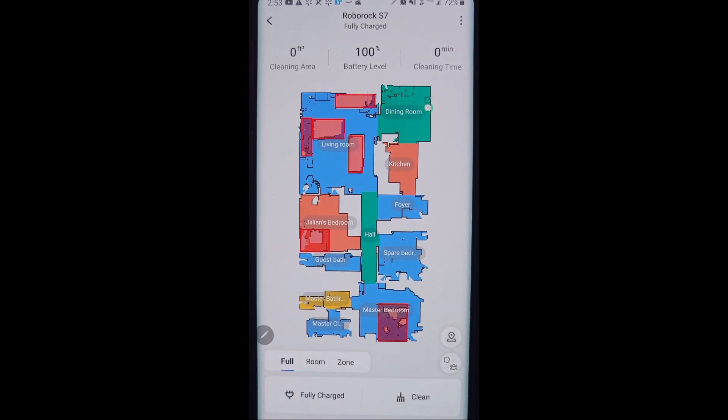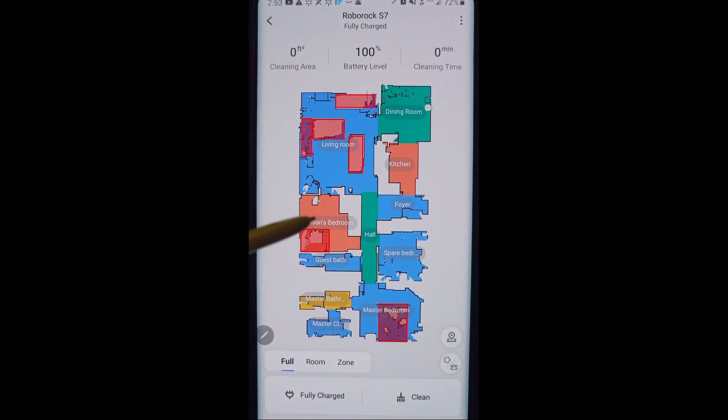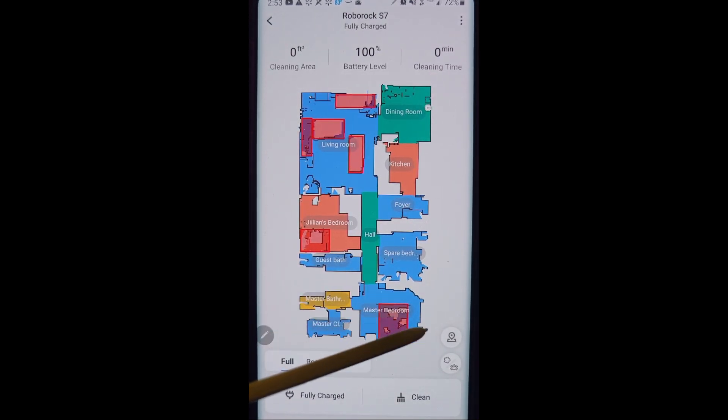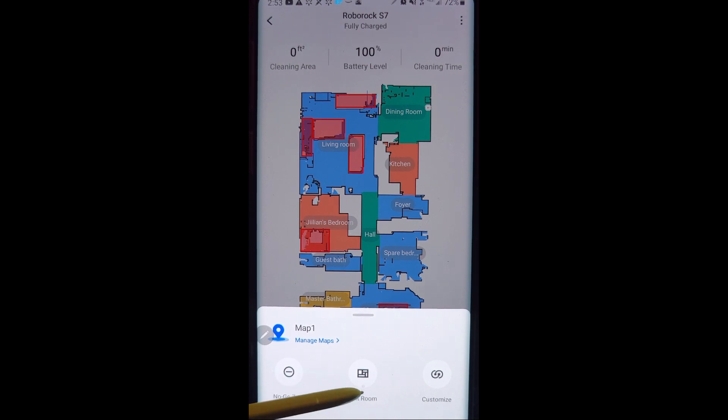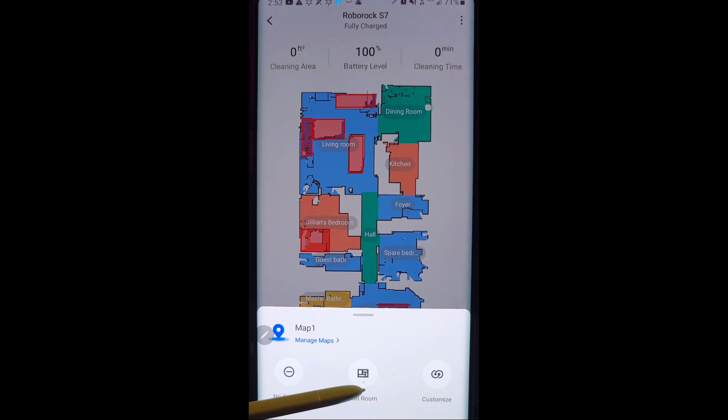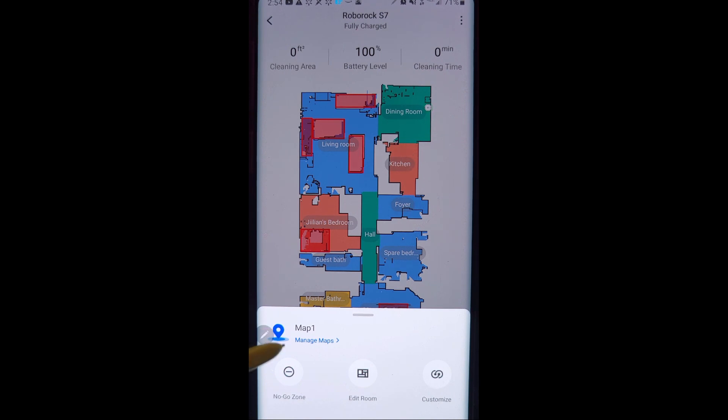And once you have done the map edit here with the edit the room and divide it up, there's a couple other options here.